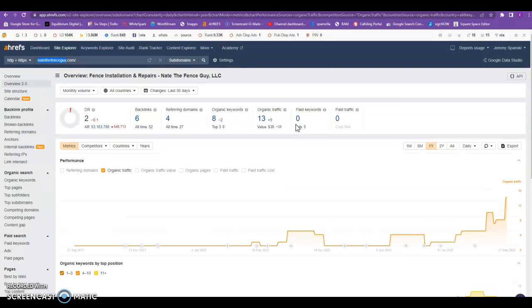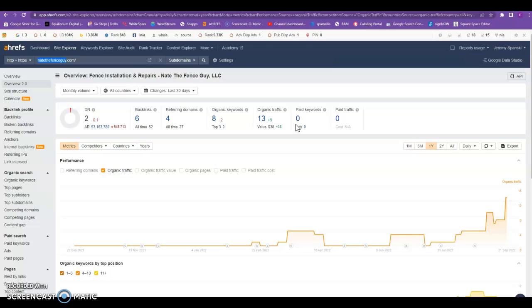Now the way backlinks work is through what we call link juice. Basically when site A links to site B, it's giving some of that link juice to site B and it's giving the authority to that website. It's basically a popularity contest in Google's eyes. They want to see that there's more referring sites to your website. But it's not just a numbers game.